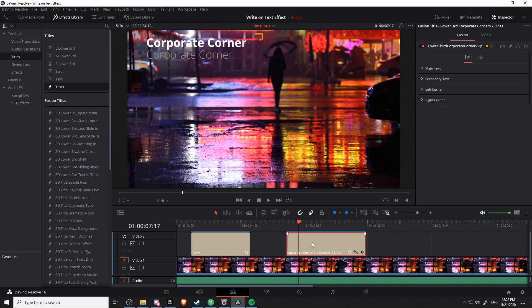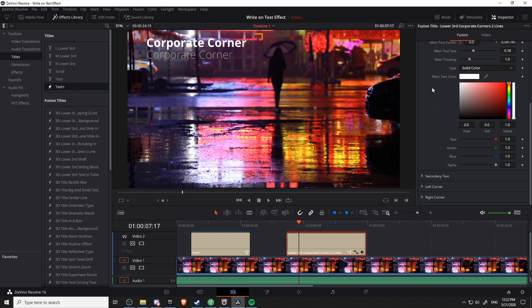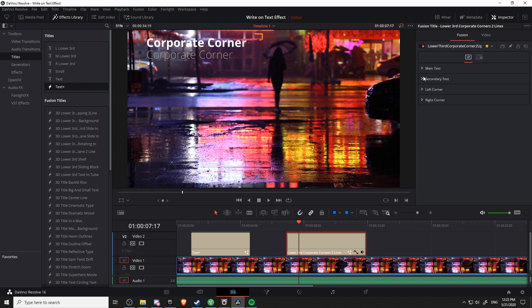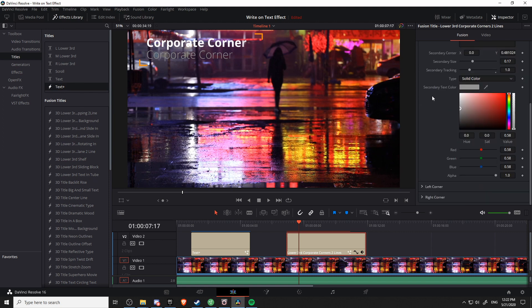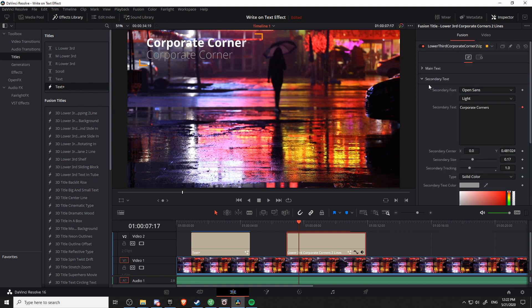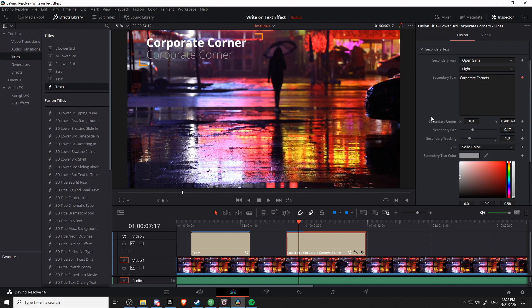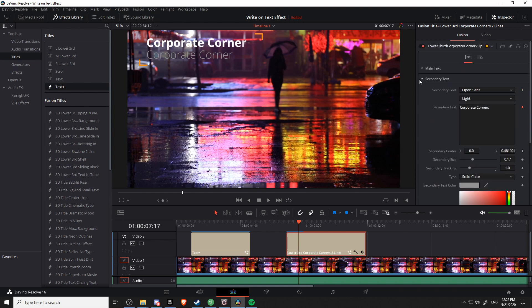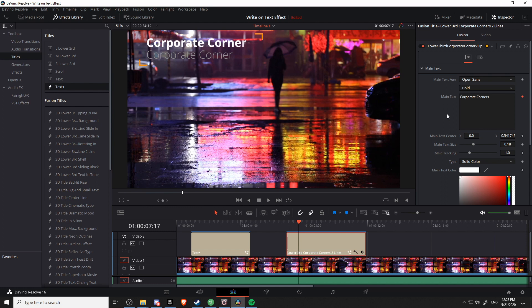So when you have a fusion title selected and you look in the inspector, there might be a bunch of categories for options that you can control here. But if you open up, let's say main text or secondary text on this particular one, you might notice that a lot of those options that Text Plus titles have do not show here, including the write-on effect. Now this usually just means that whoever decided to create the title didn't actually expose those specific properties to be edited in the inspector. However, with any fusion title, we can go to the fusion page and access the details of it in order to edit things that may not show up here in the inspector.